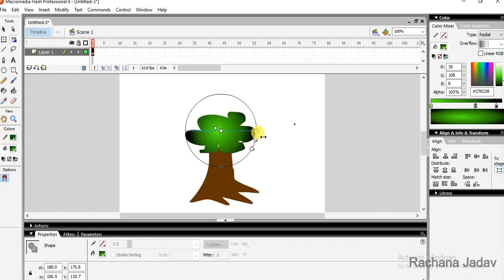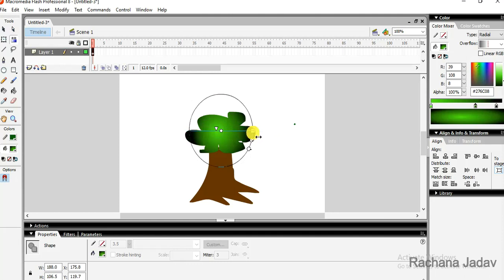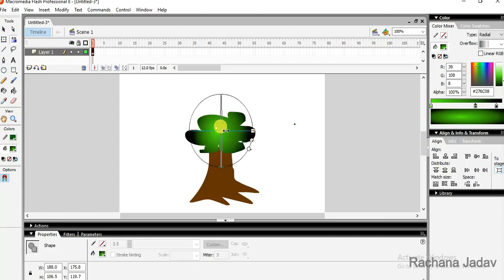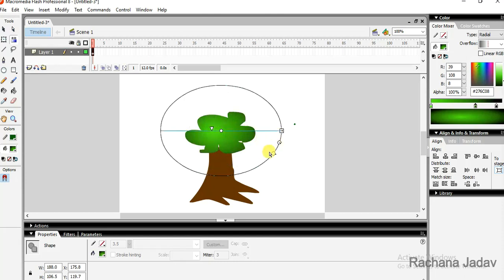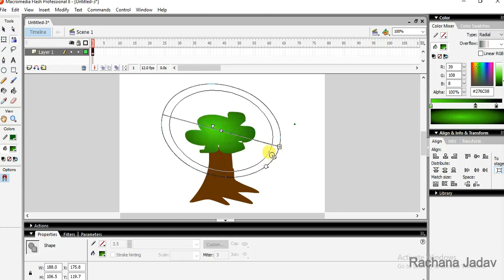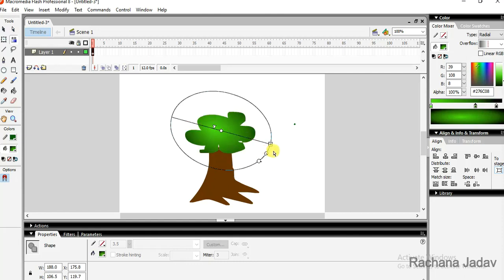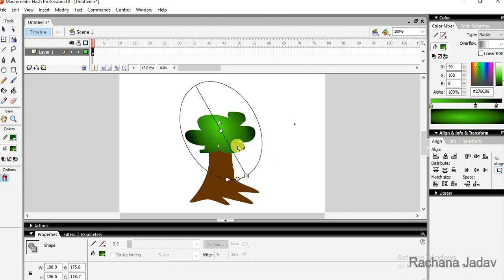Then we have the increasing order. You can increase the width, decrease the width, you can do that. This way yes you can do. Then even you can give the rotation, you can rotate it from here. I am giving the rotation to the colors, not of the shape.